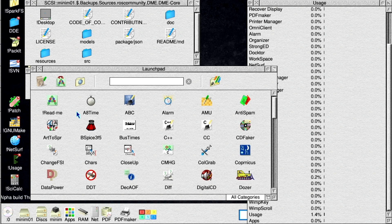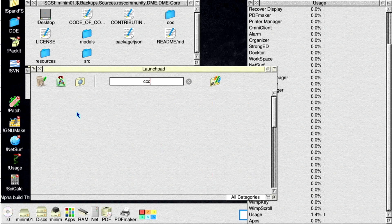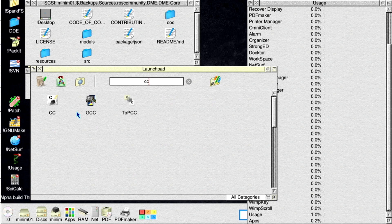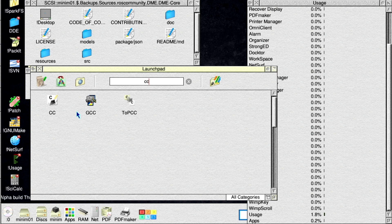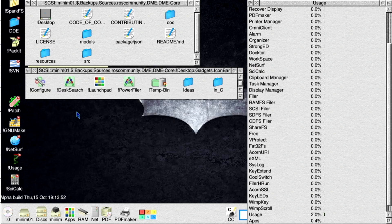Another change is that now we can start typing in the search field straight away as soon as the apps filer window is opened. We can also launch an app by pressing the return key on the keyboard. The app that will be launched in this case is always the one displayed on the top left of the apps filer window. Let's see how this works. And indeed it will be launched at CC.